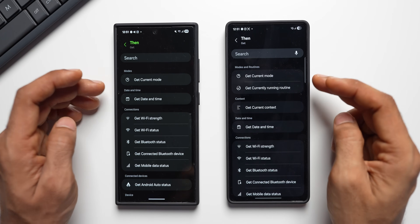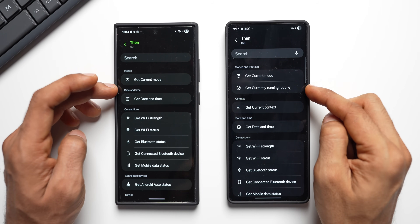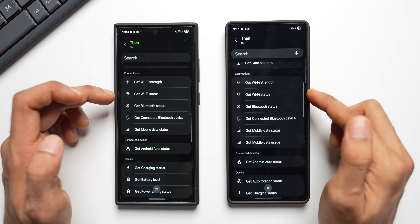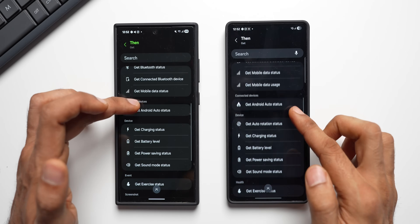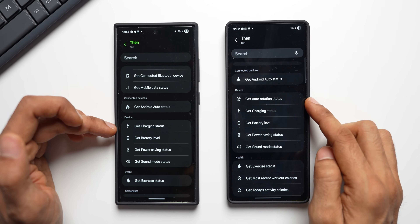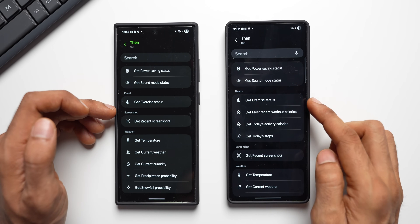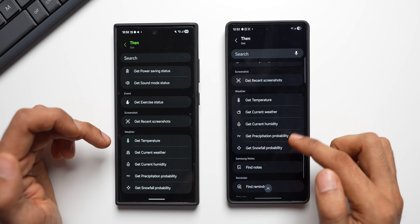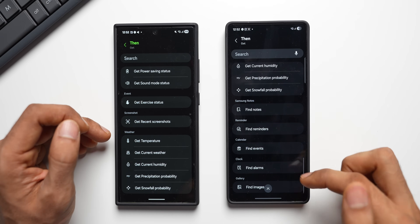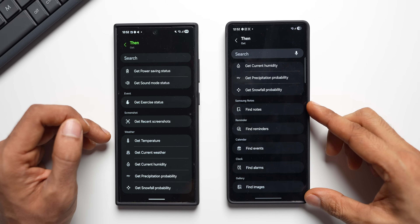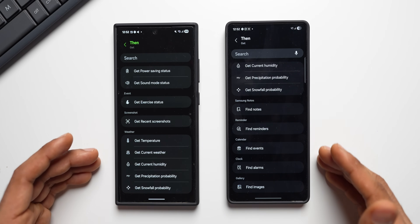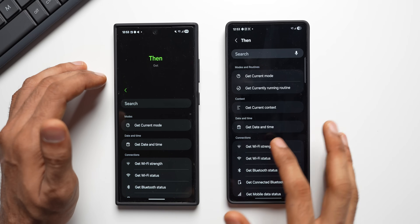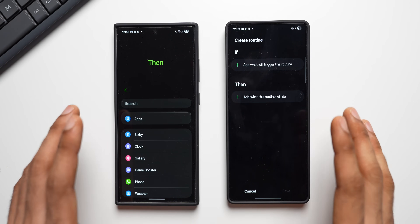Under the Get conditions there are additional options too: Get Currently Running Routine, Get Mobile Data Usage, Get Auto Rotation Status, and new health options including Get Exercise Status, Get Most Recent Workout Calories, Get Today's Activity Calories, and Get Today's Steps. Samsung Notes and Reminder also have find options here. A dedicated video explaining how to use these routines with get-info and execute actions is planned — stay tuned and subscribe.